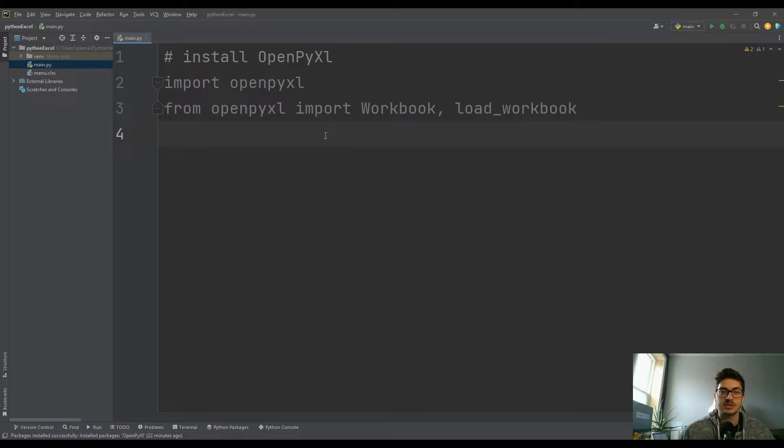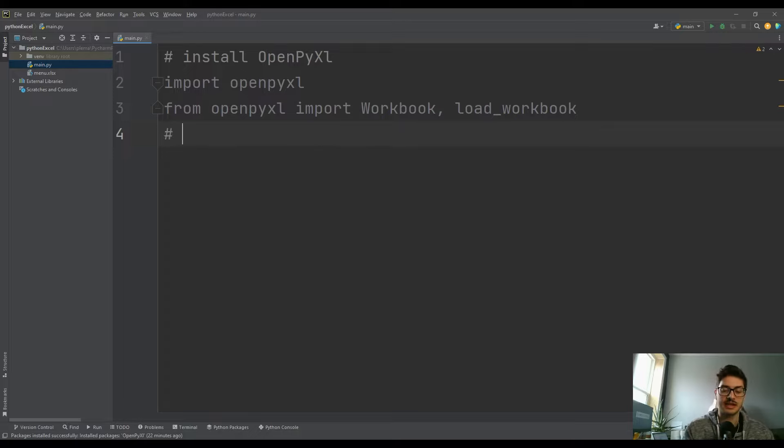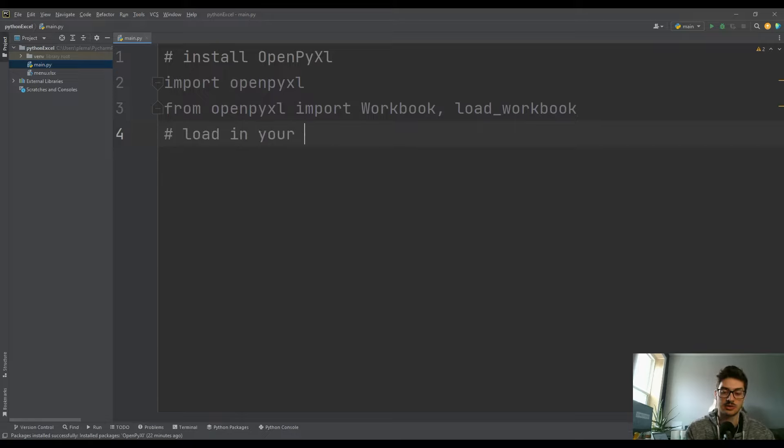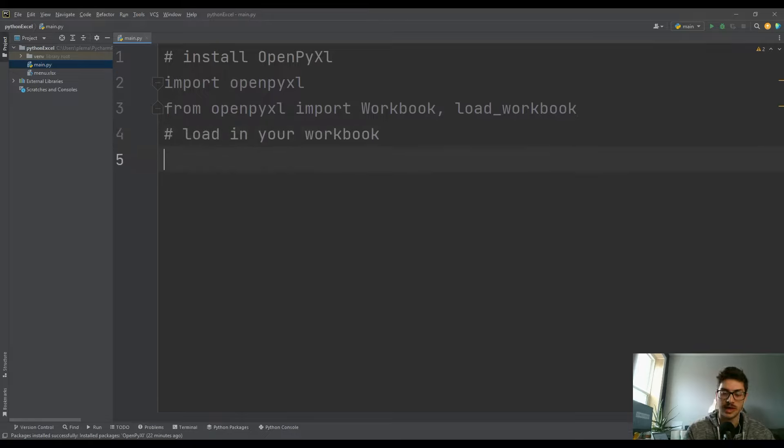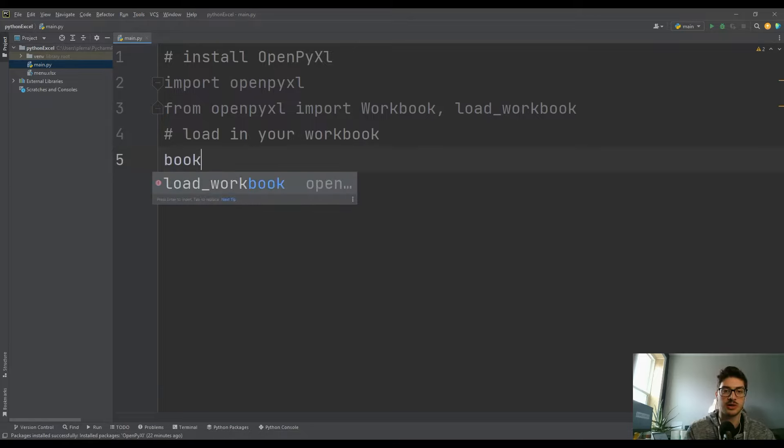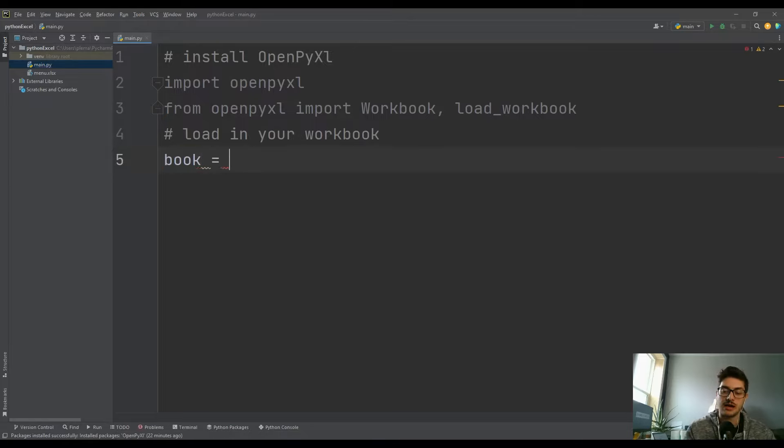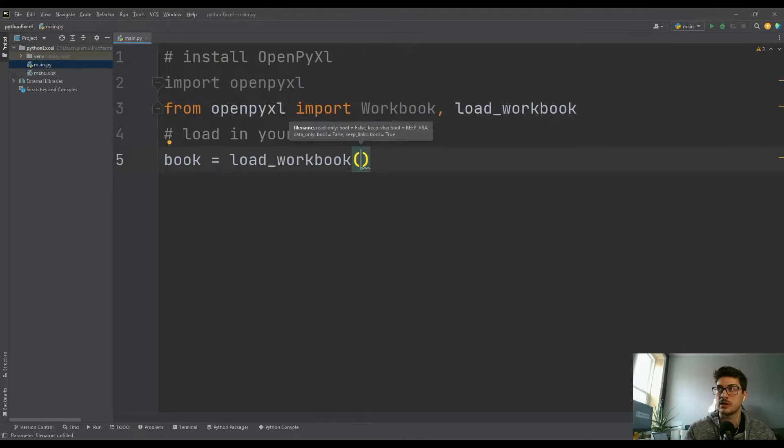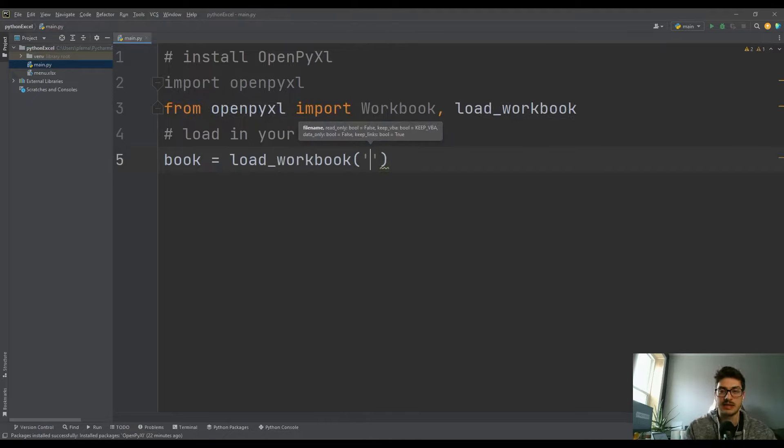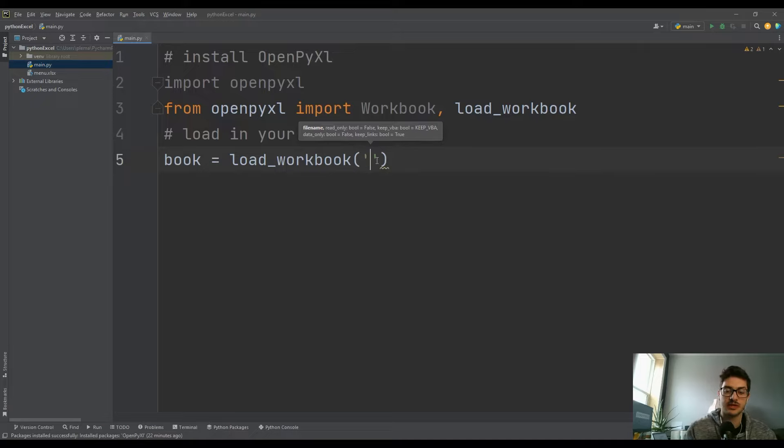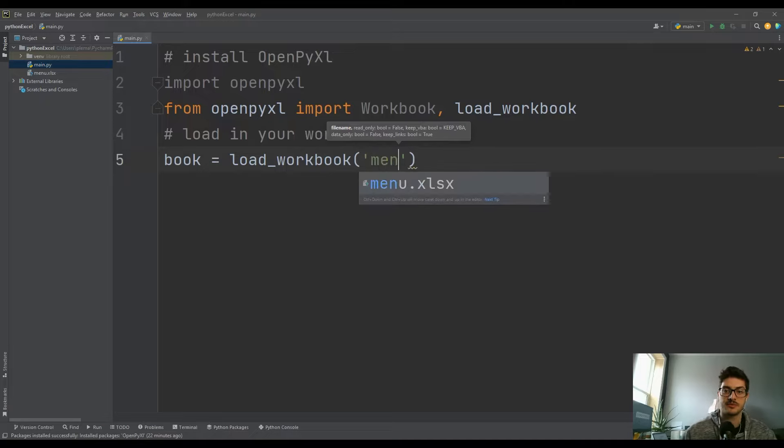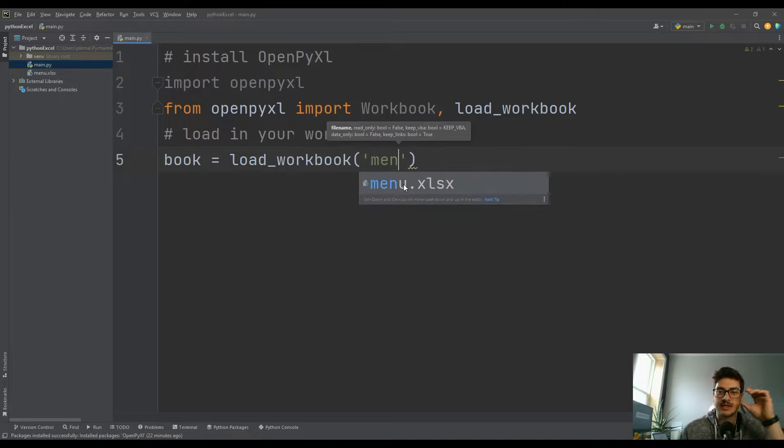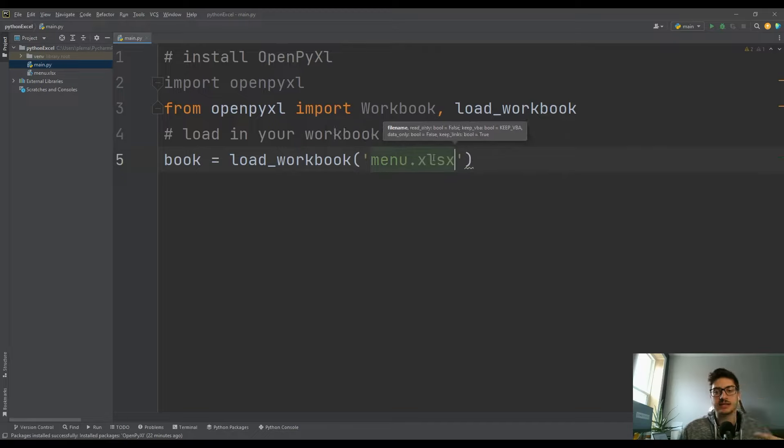Then the next thing is actually load in your workbook. To do that, just pick a variable that makes sense to you. I'll just call mine book. But it's going to be equal to that load_workbook that we just imported. And then in quotations, because it's a string, the name of your file.